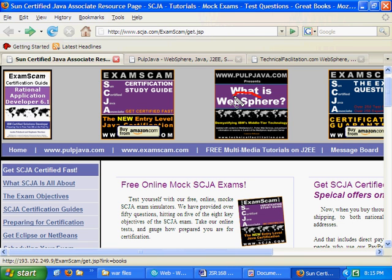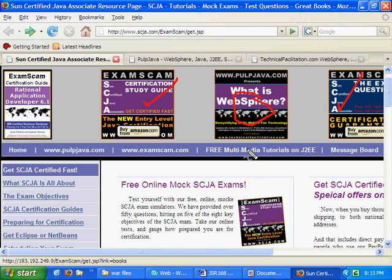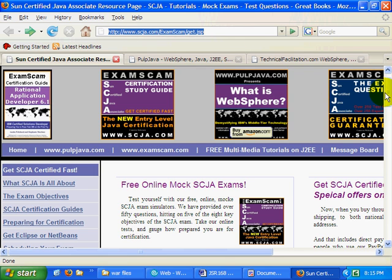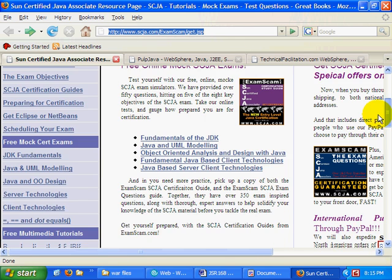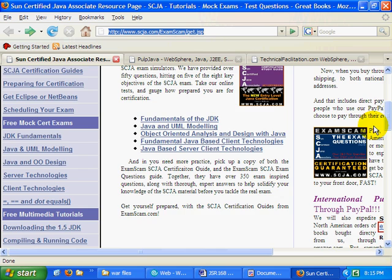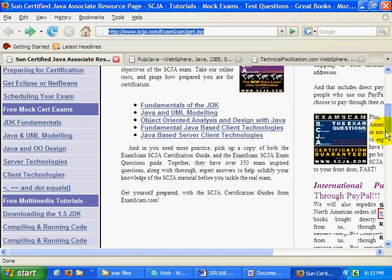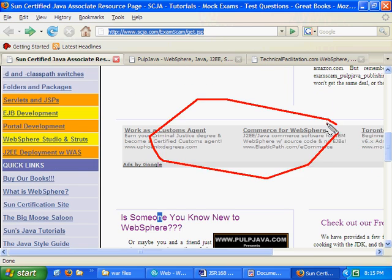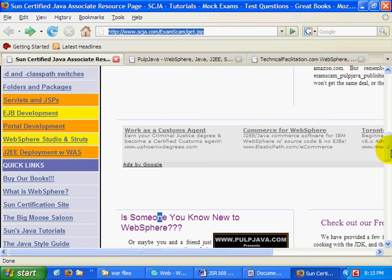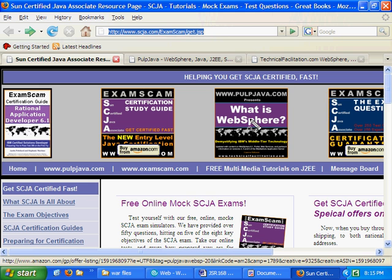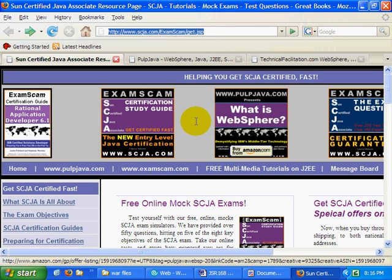Hi, I'm Cameron McKenzie. I'm the author of What is WebSphere and the SCJA Sun Certified Java Associate Certification Guides. I'd love it if you headed over to SCJA.com, took a few of my online sample exams, clicked on a few Google ads to support my website, and maybe even headed over to Amazon and bought a few books. Charge them to your boss. If you've got an expense account, buy like ten or twelve. It's always appreciated.